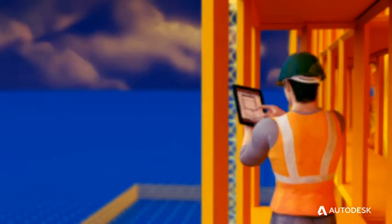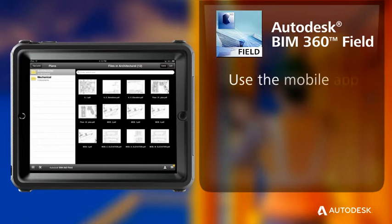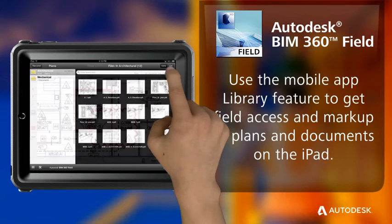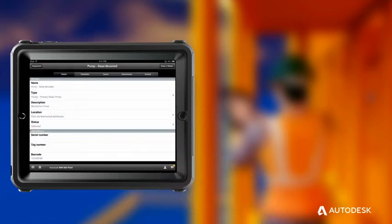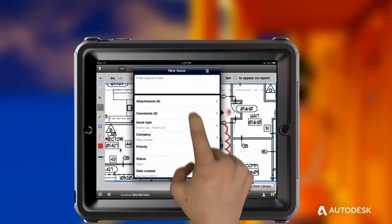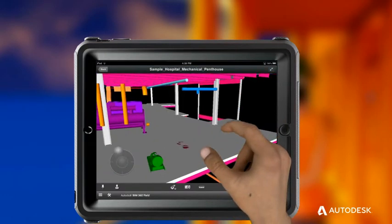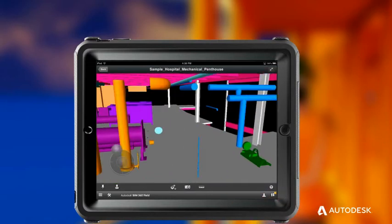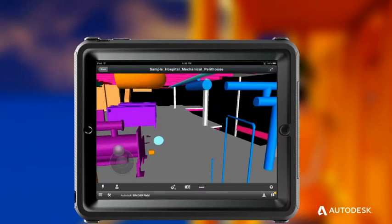Now let's go to the field where the work gets done. You can execute your programs in the field with the Autodesk BIM 360 Field mobile application. Use the mobile app library feature to get field access and markup of plans and documents on the iPad. Also use the iPad app to execute your field quality, safety, and other programs — even conduct punch lists. With Autodesk field management solutions, you can even view models on the job site. You may or may not have cellular or other internet access on the job site — it doesn't matter. Autodesk BIM 360 Field works with or without it.